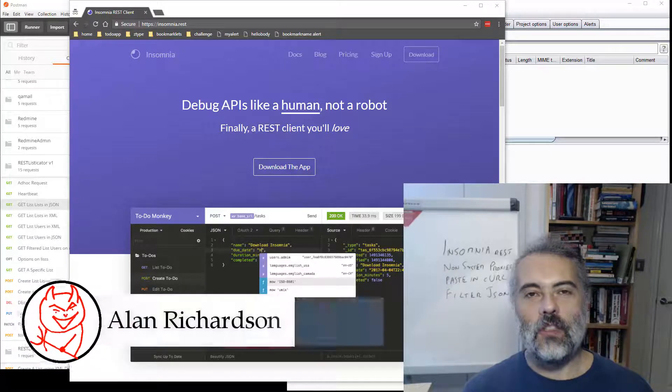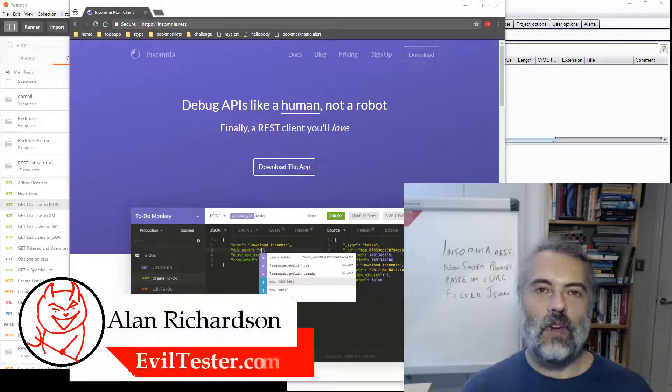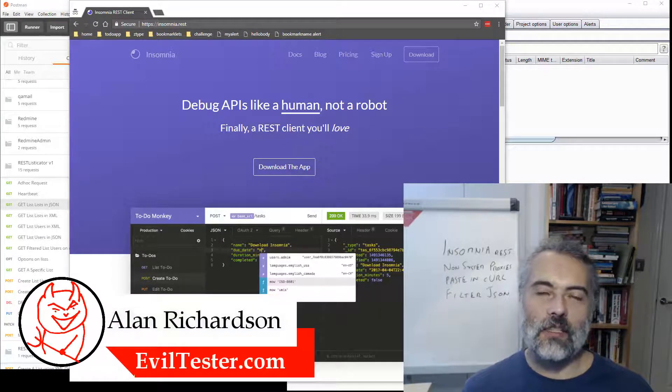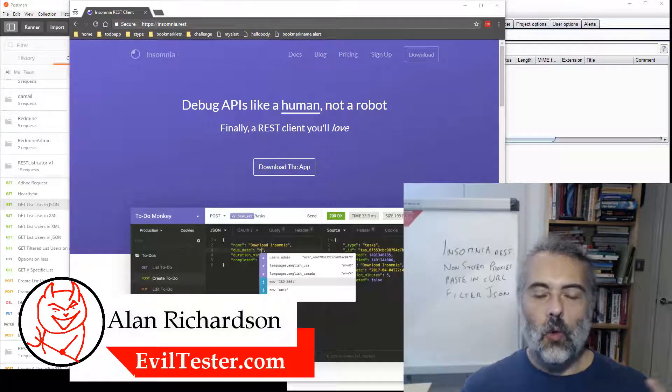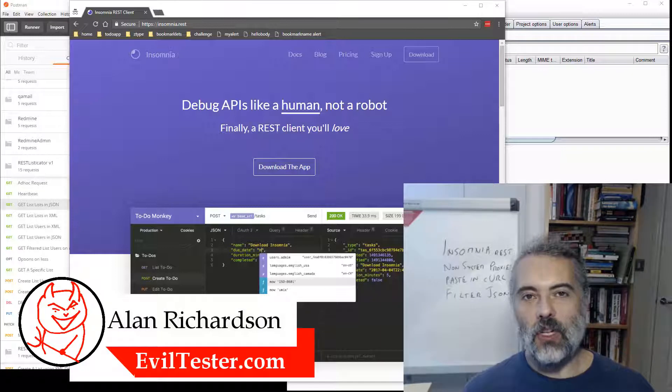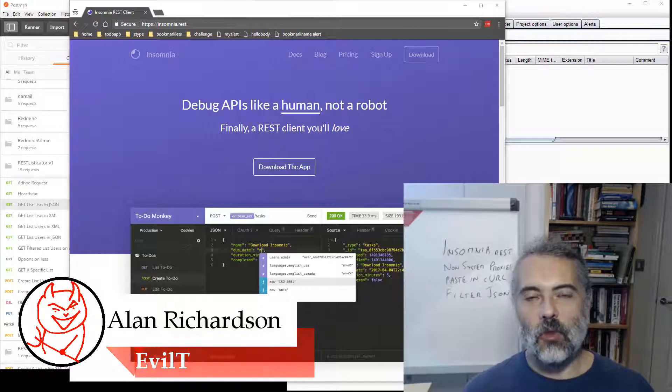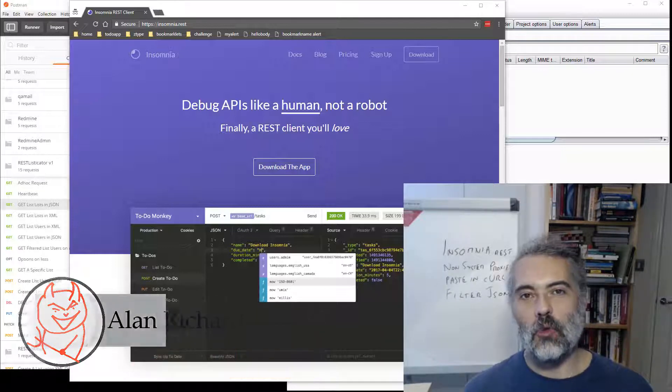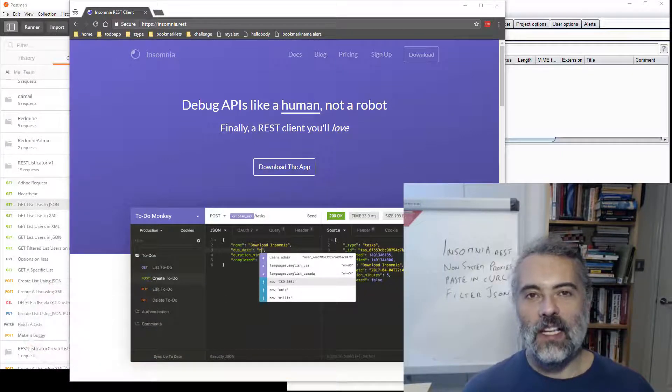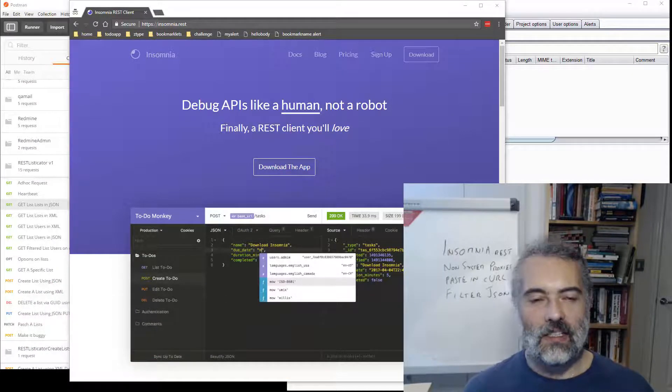So in this video I'm going to introduce you to the Insomnia REST client and explain why I've started to bring that into my exploratory testing process for REST APIs.